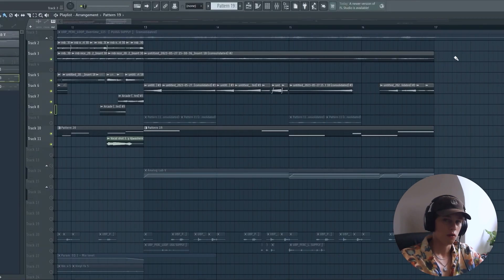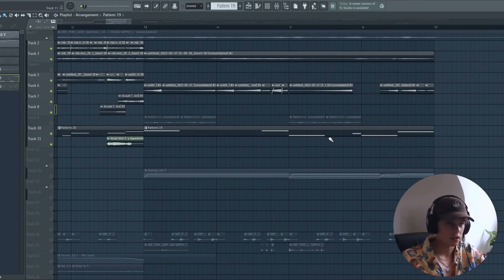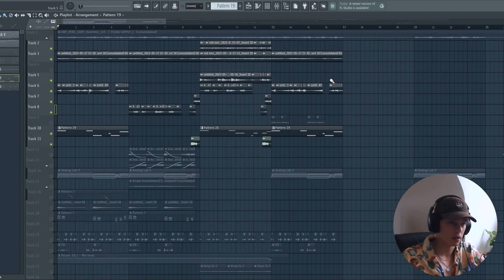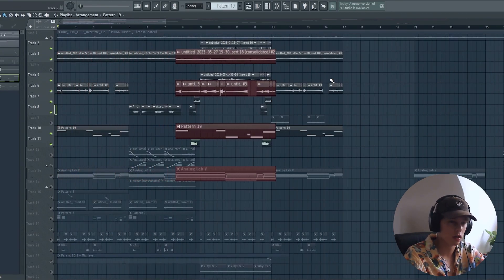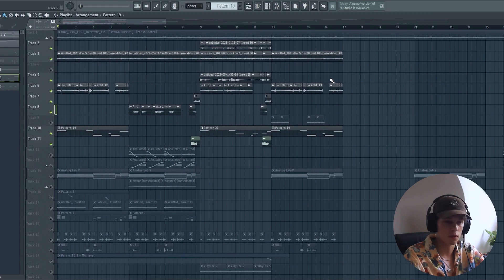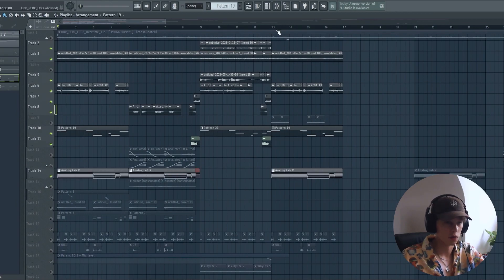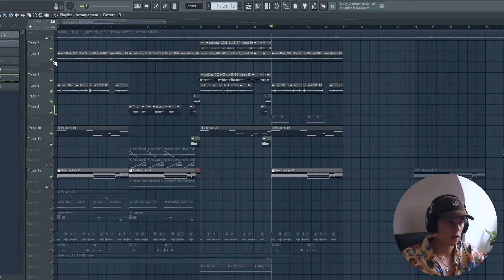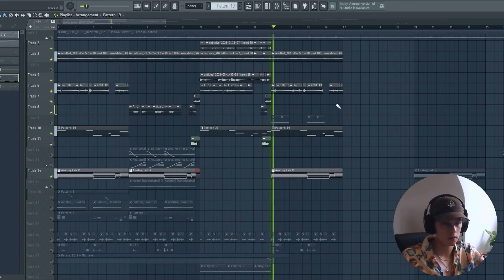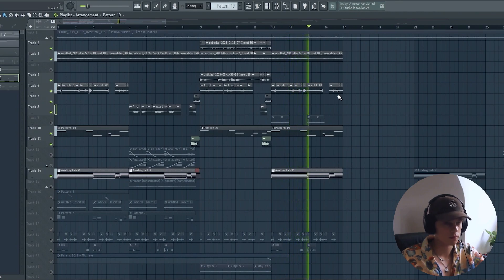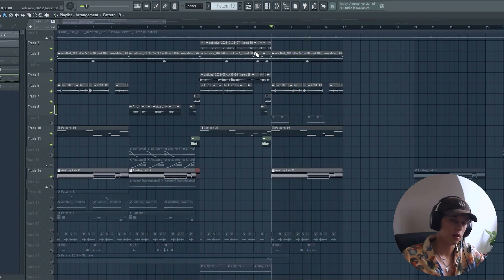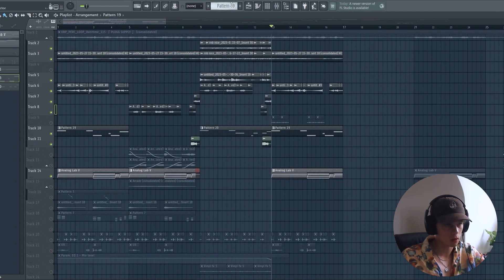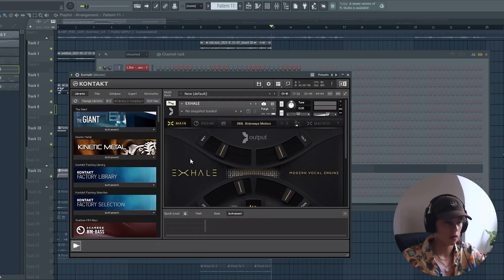All right, now for the last section, it's very, very similar to the first and second section. I basically just copy pasted a few elements but I made it a bit less full by adding less elements. So we only have the pad, the bass line, and the main melody.